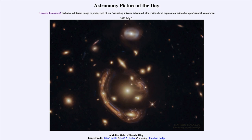Now if everything were perfectly lined up, we would actually get a perfect ring around the other galaxy. However, the distribution of mass within the galaxy is not uniform and nothing is lined up perfectly. But this image is pretty close to being an Einstein ring. You can see one big section towards the lower left that wraps around the galaxy, and another smaller section to the upper right, showing that the alignment is very close but not quite perfect.